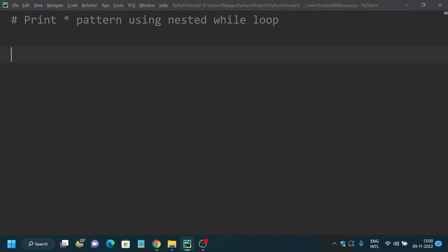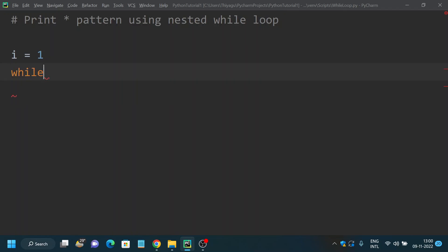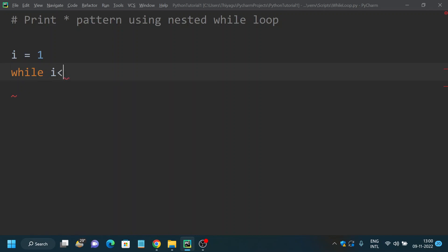Finally, as discussed, we'll see how to print a star pattern using nested while loop. This is a little more complex than the previous two. Nested loop means a loop inside a loop, so nested while loop means a while loop inside a while loop. We'll see how we can use this nested while loop concept to print a star pattern using Python. I start by initializing i equal to 1.